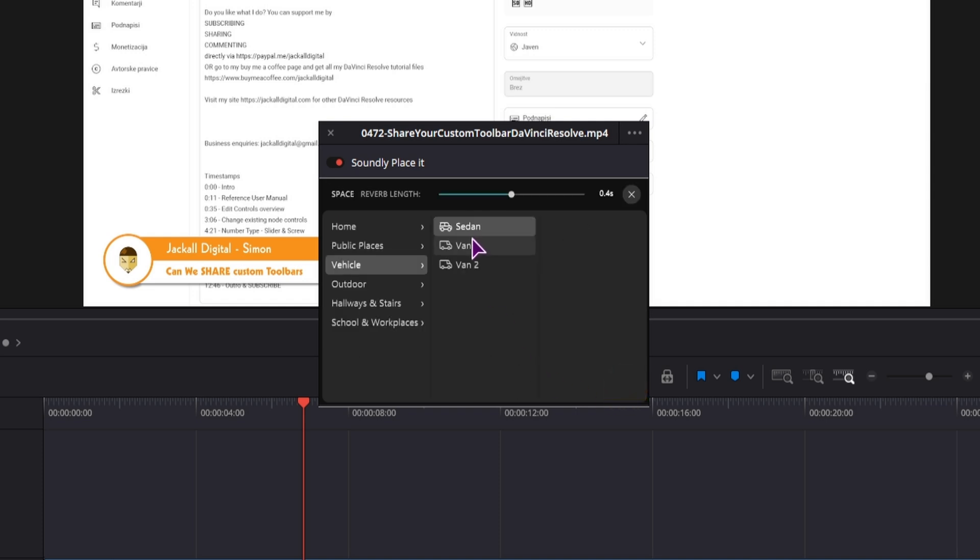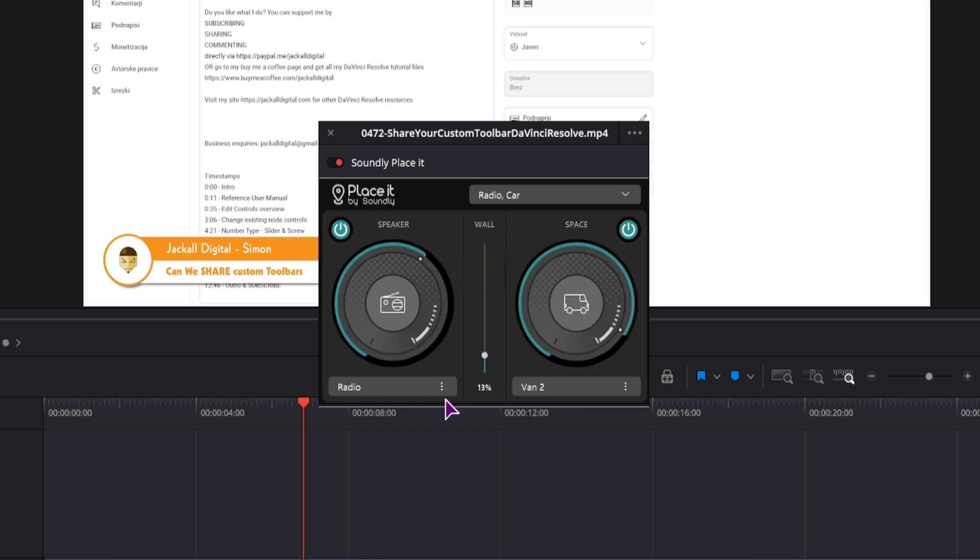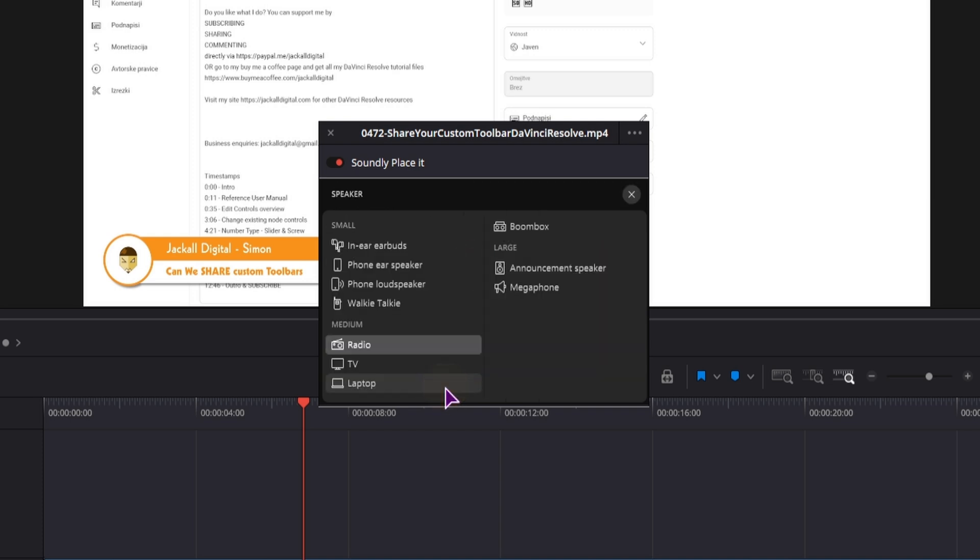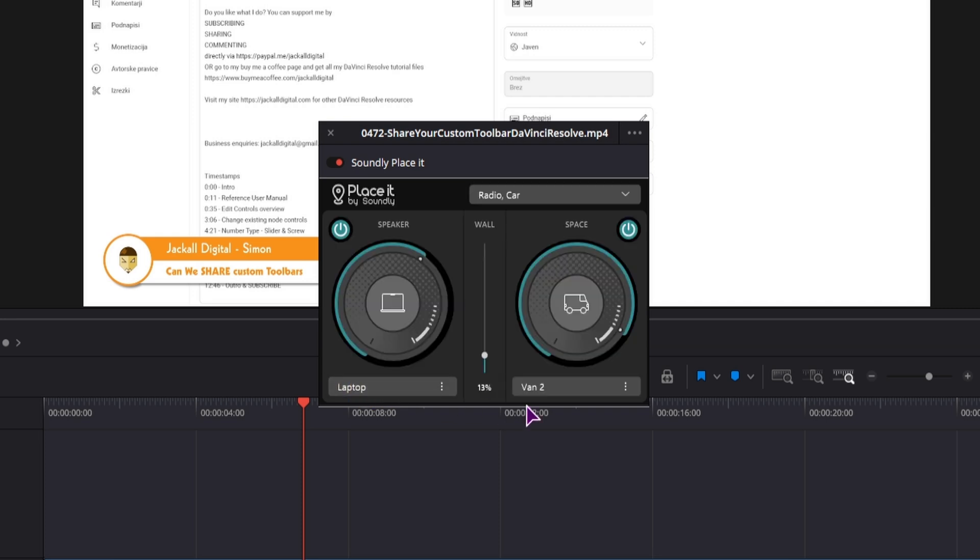So you can also in this case select the vehicle, maybe van 2, and the place that this is coming from. It could also be a laptop, so laptop and van 2.